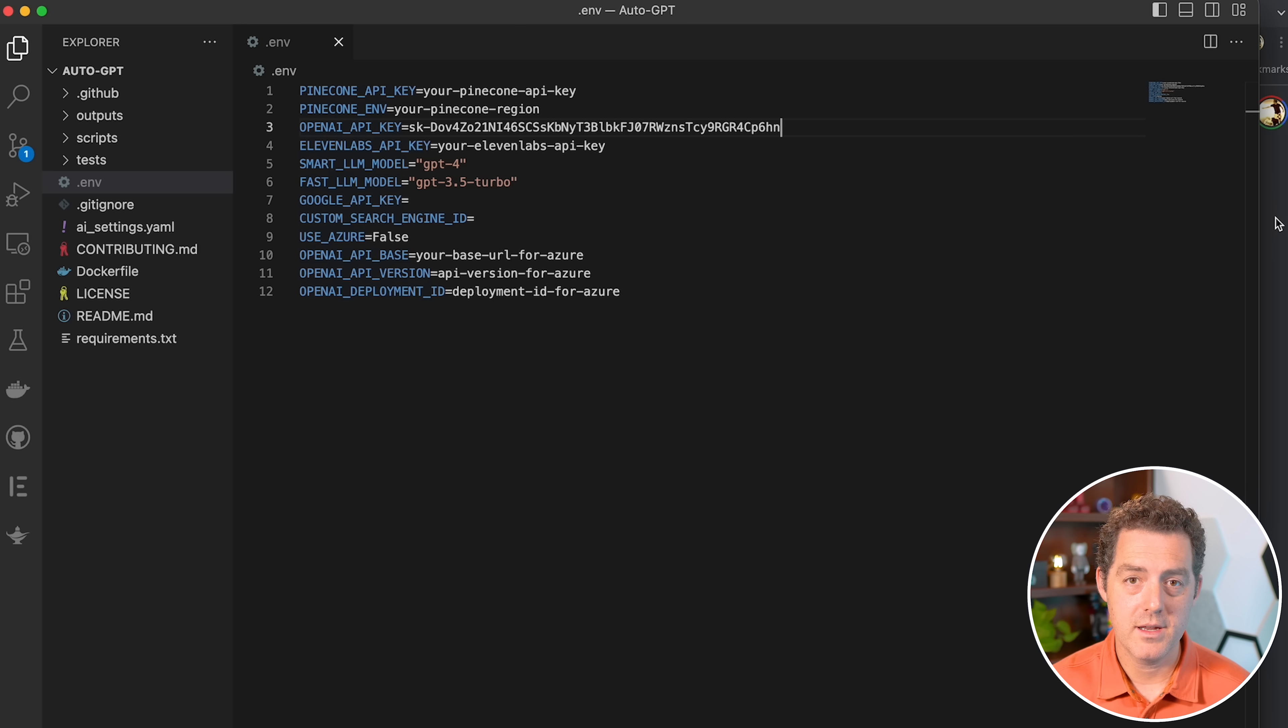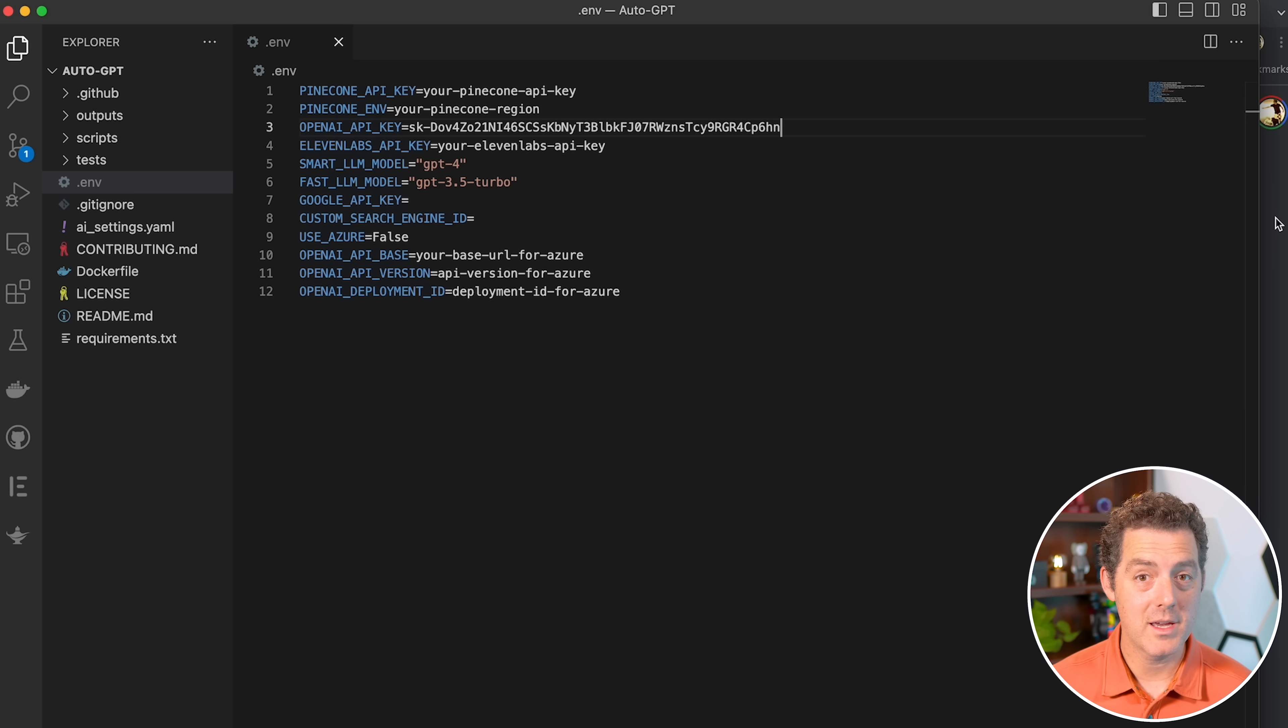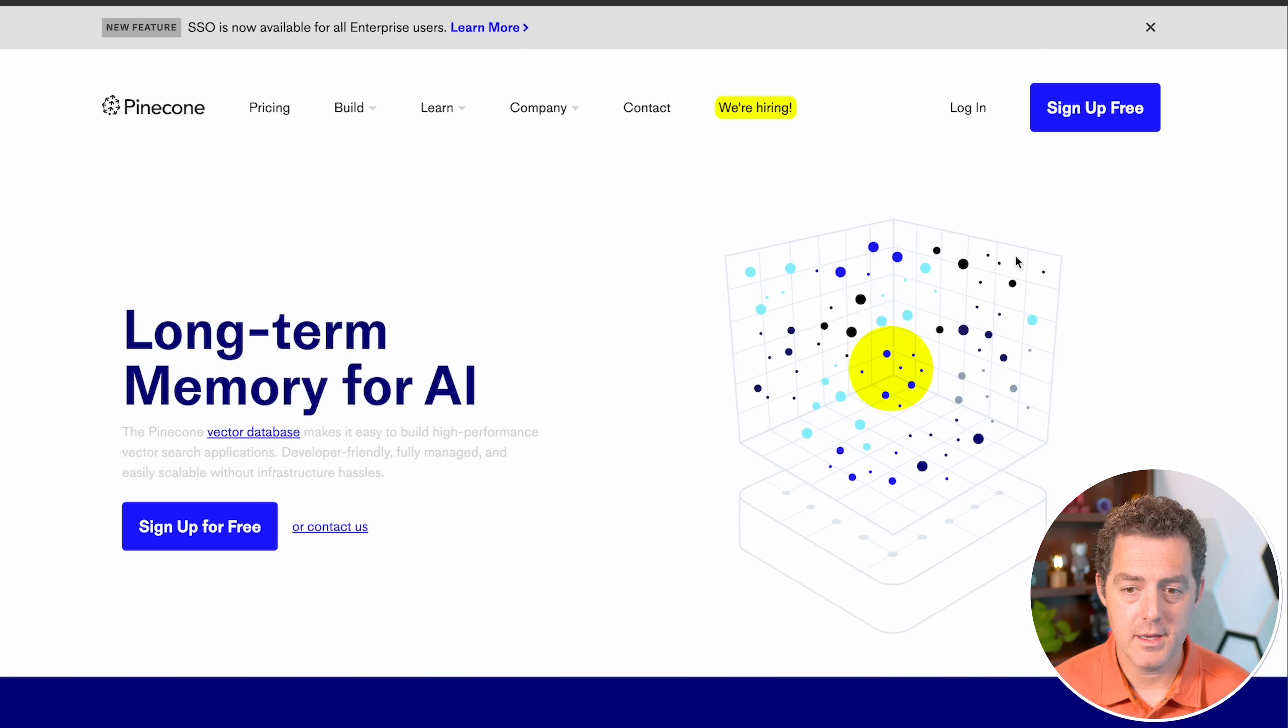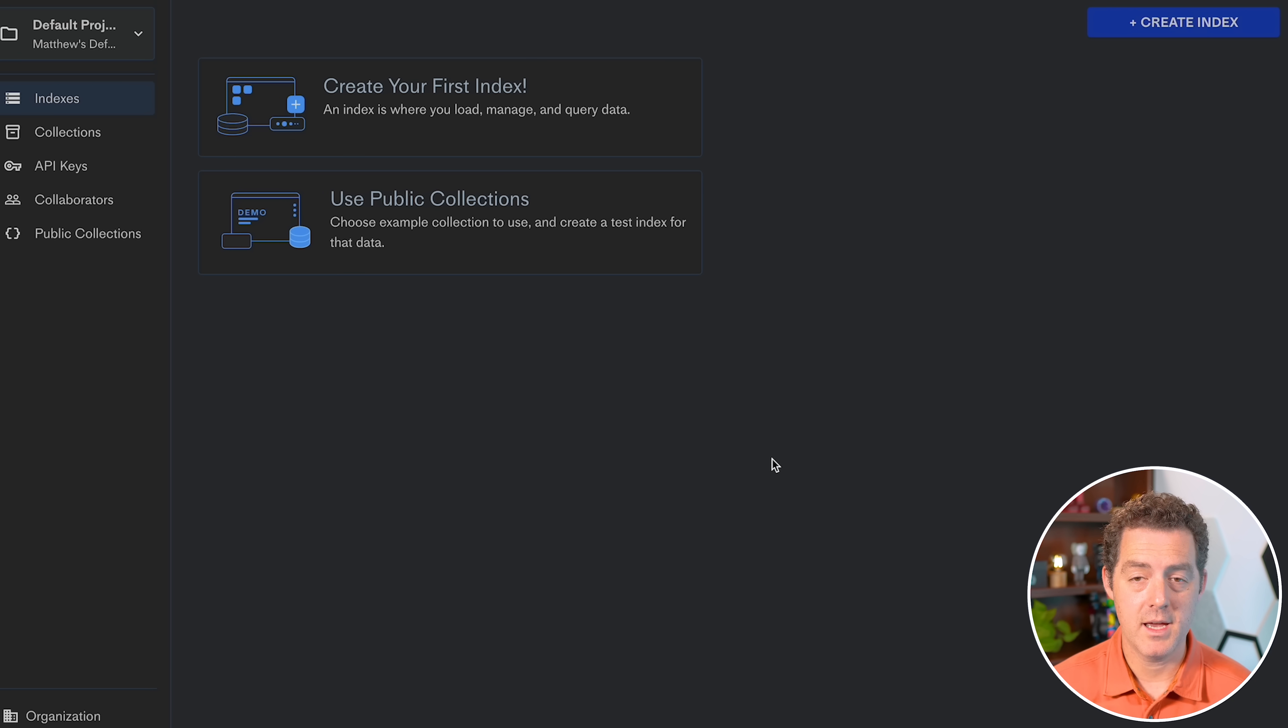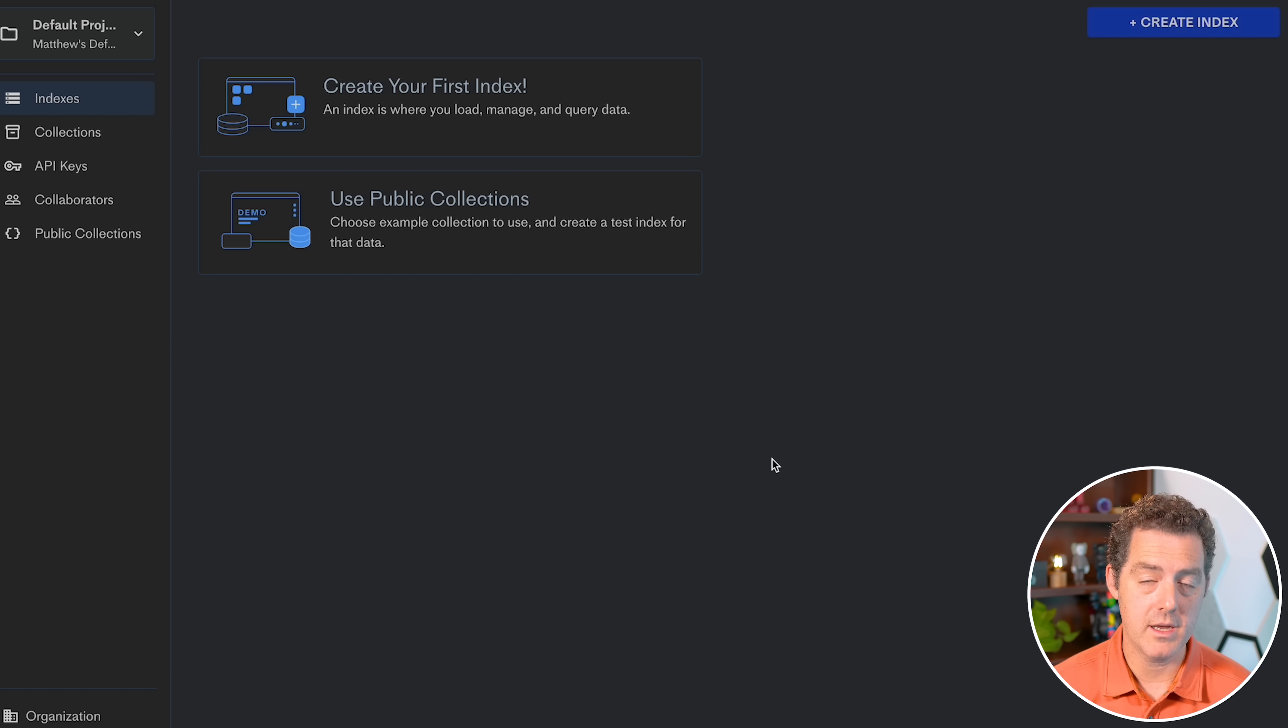Next, we're going to need our Pinecone information. If you don't already have a Pinecone account, you can get one for free and just go to pinecone.io. So I'm going to log in. Now, with Pinecone's free version, you can only have one index, and you don't need to actually create it yourself. Auto GPT will create it once you've given it the right key.